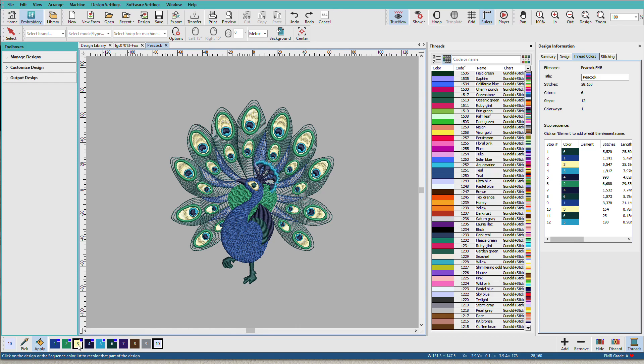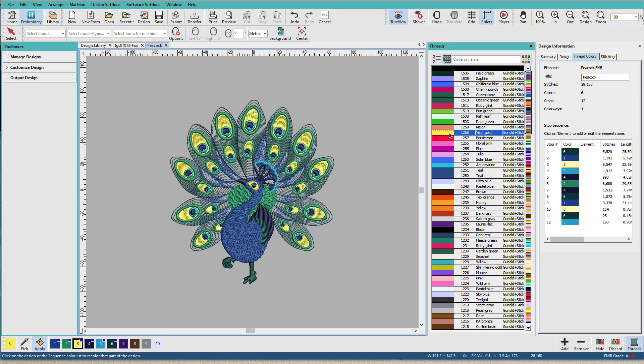If I want to change this one thread color to a different one, I can find the thread color, and I can select it, and I can single-click. And now that color has been updated.